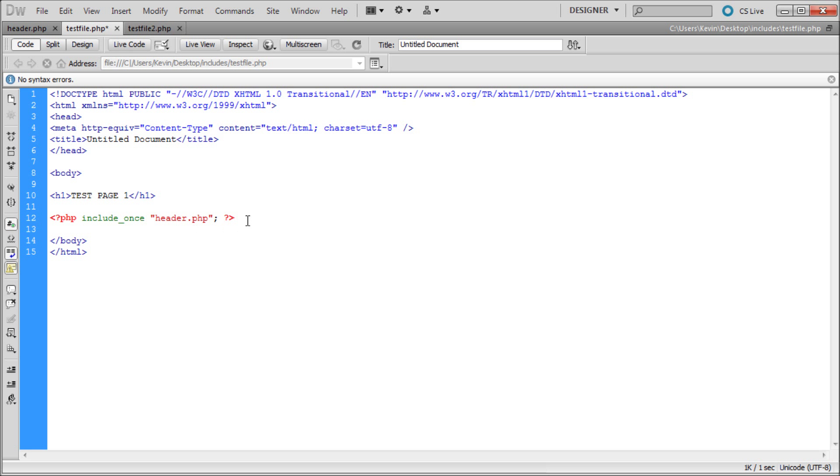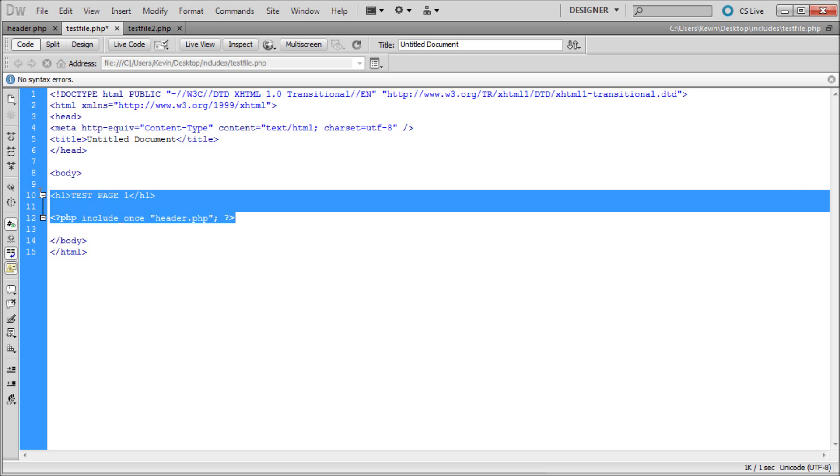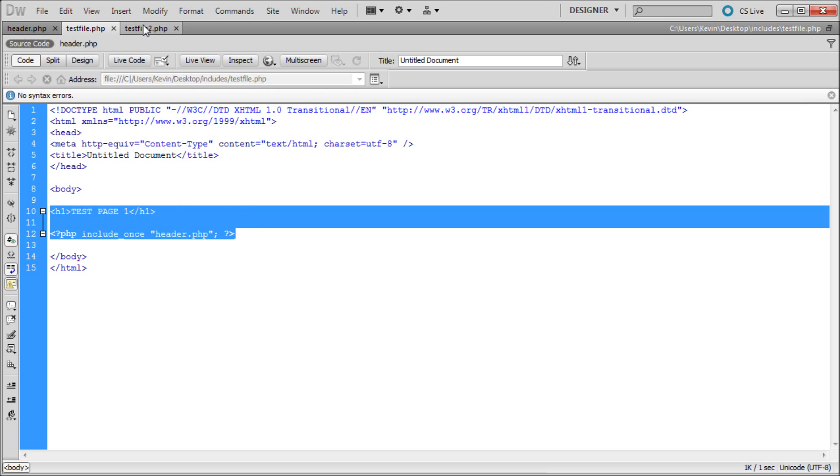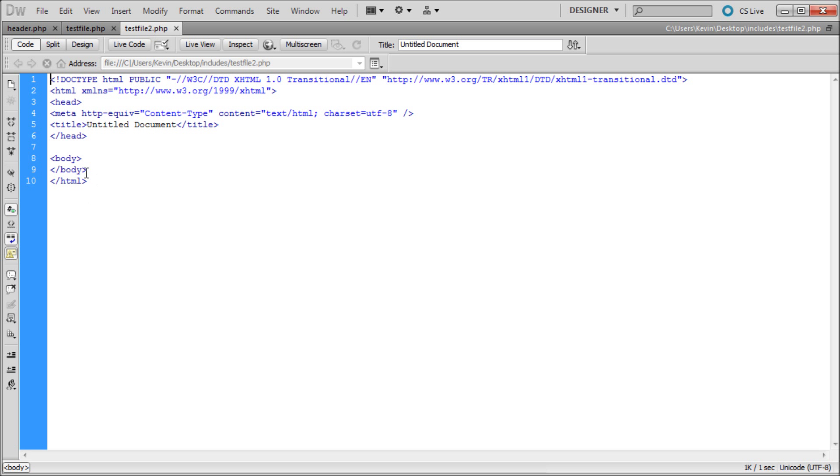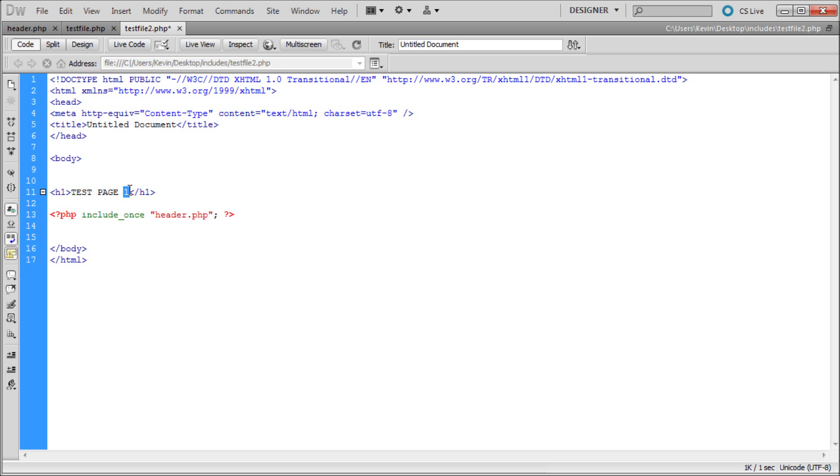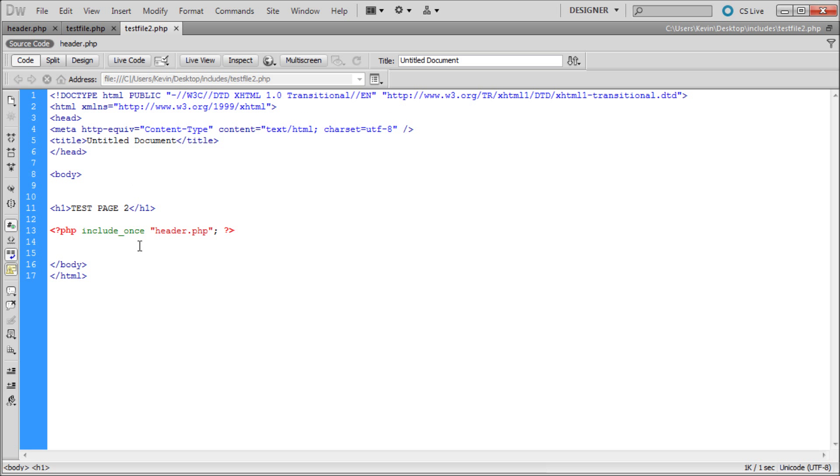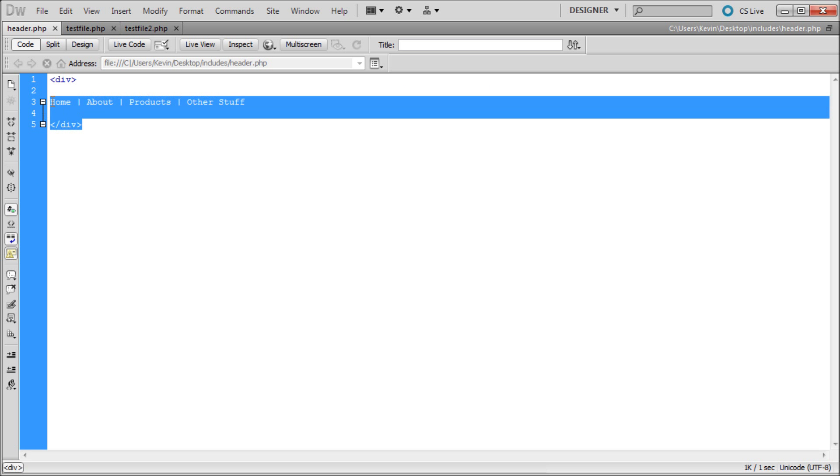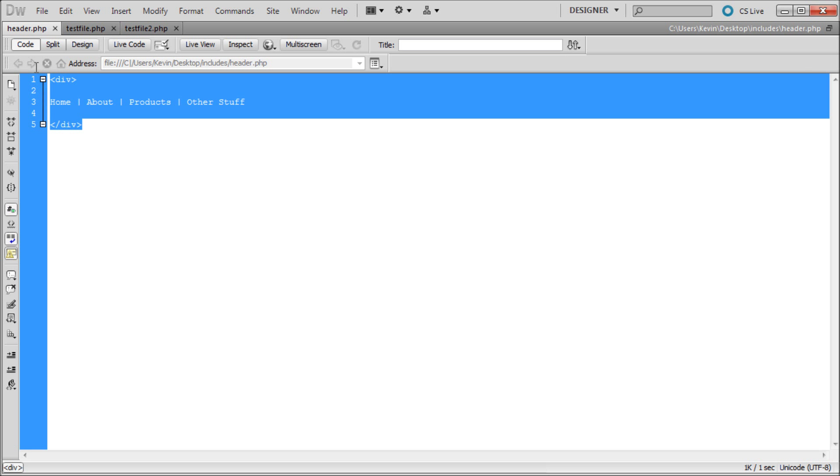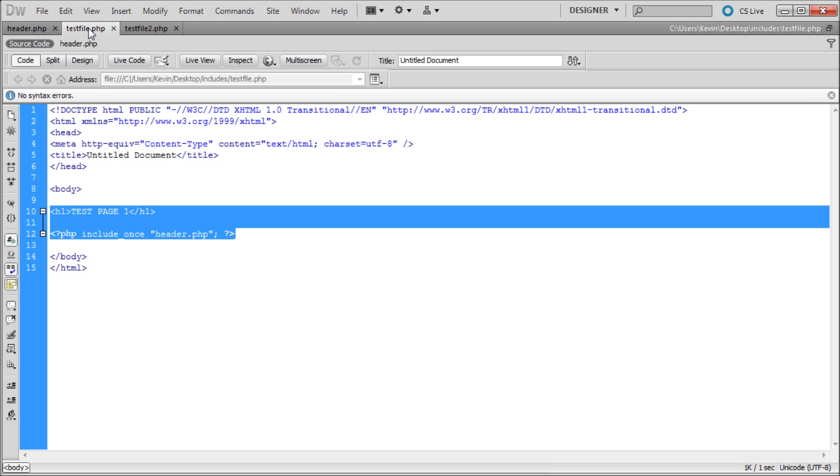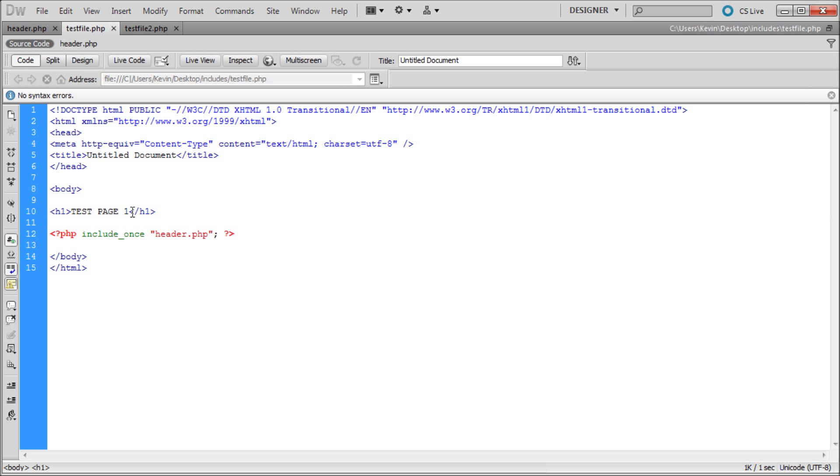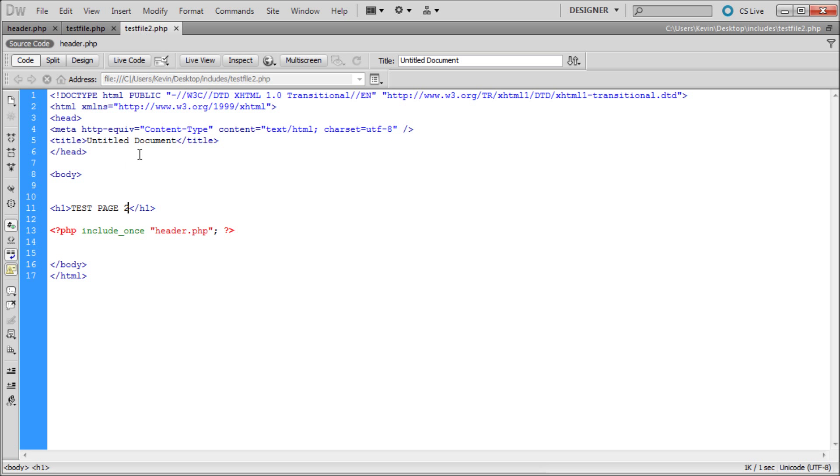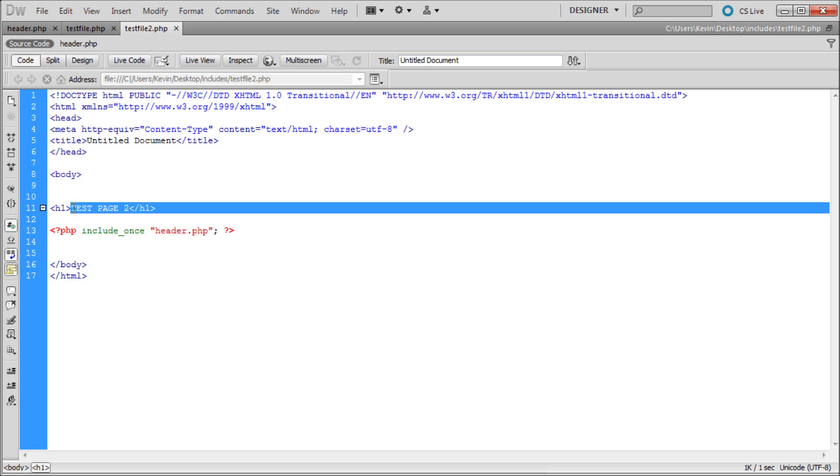Now I'm going to copy this onto the other page. For test file two in the body, I'll paste all that stuff we just created. I'm going to change the header so it says test page two and save that. So now we have the header which includes all of our menu, test file one which has its own title that says test page one and the include of our menu, and test page two which has a different title.